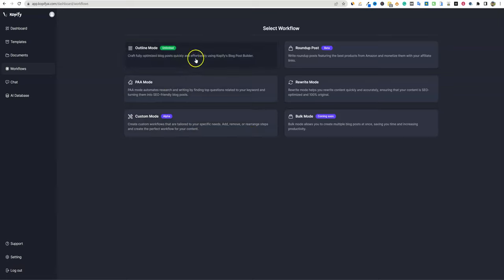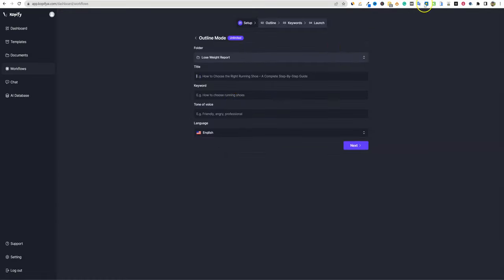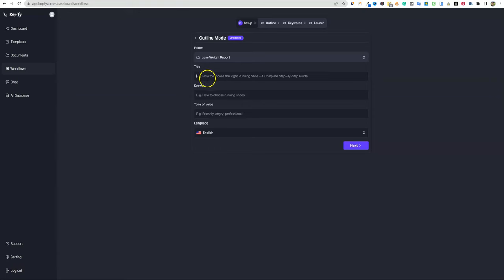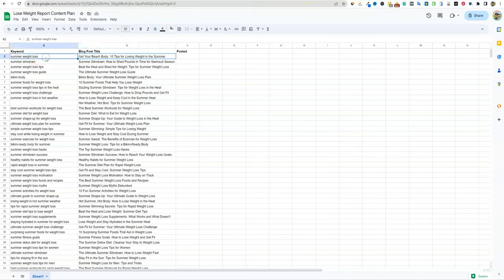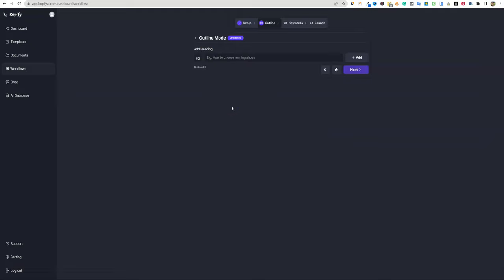We're going to go into outline mode and click on that. We need a folder, so I'll create a new folder — I'll call it 'lose weight report' for one of my sites, a weight loss blog. We're going to grab one of our titles, put the keyword in, and select tone of voice. I'll just go with friendly, then push next. It's a simple layout and it defaults to dark mode.